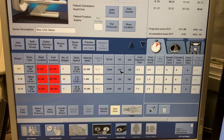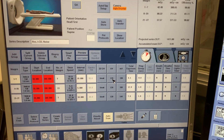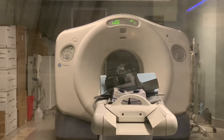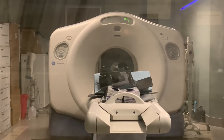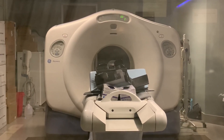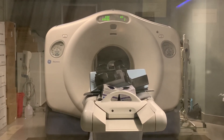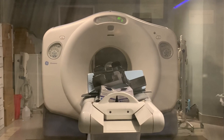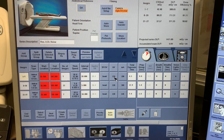Red boxes under the CT scan location tab indicate a system scan condition that must be resolved before the software will allow scan operations to resume.